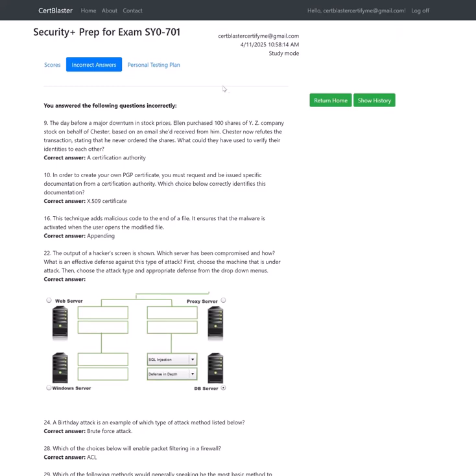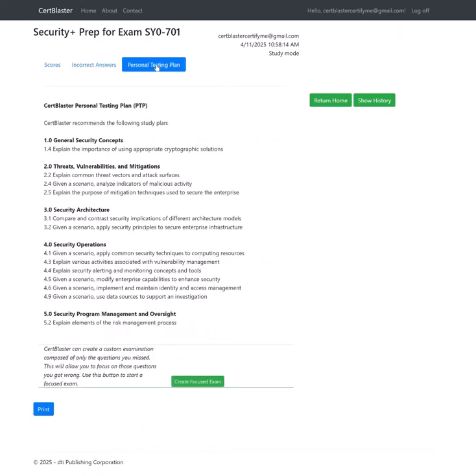Lastly, a personal recommendation plan based on your performance so you can focus on which areas you need to study.